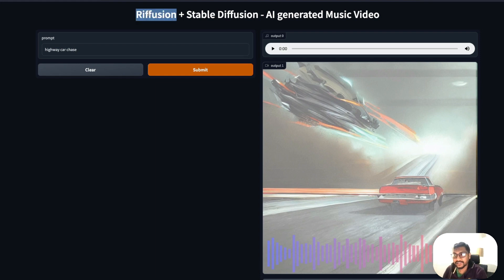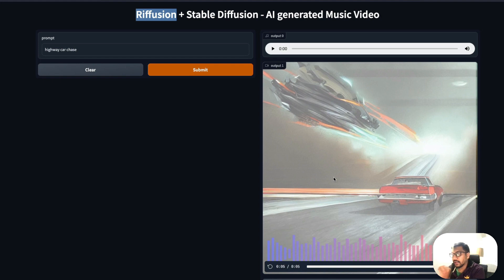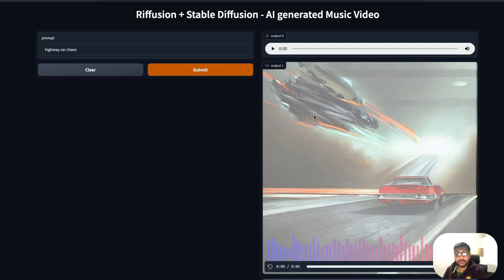So if you are not familiar with this, there is a new model that got released yesterday called Riffusion. We're going to see quickly what Riffusion is and then we are going to see the complete Google Colab notebook of how to create a Gradio application where you can just give a text prompt and that will create a music video. I'm going to first show you the demo.